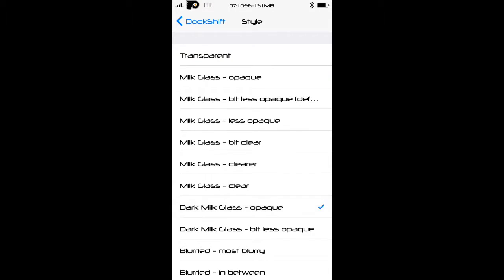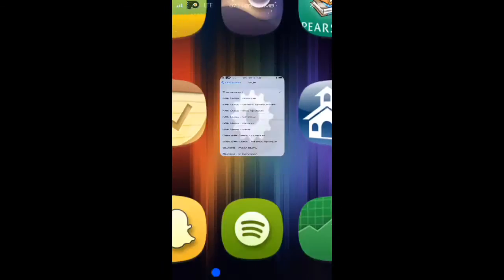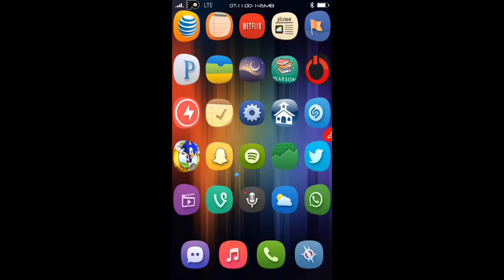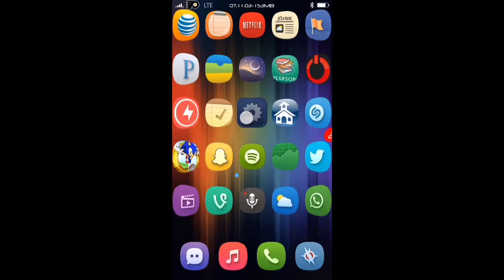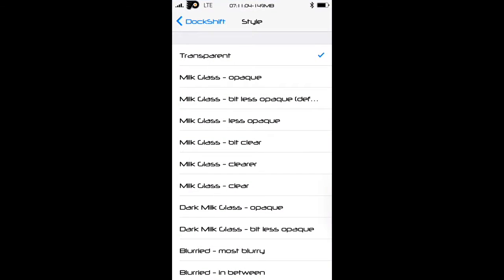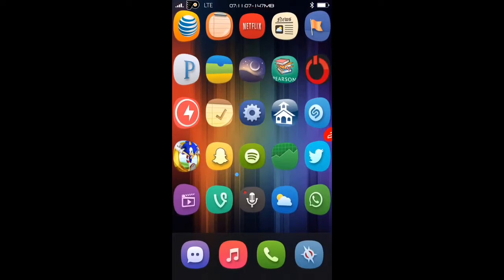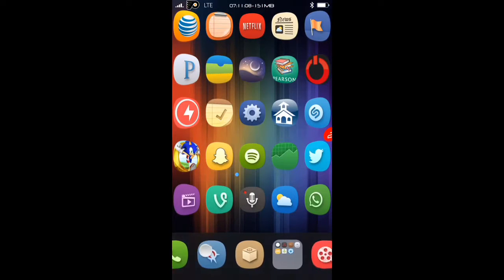I mostly use the dark glass but there's also where you can use transparent so there'll be nothing there you just see the background but to me that looks ugly so I like using the dark milky glass and it looks very cool.